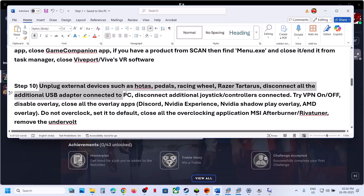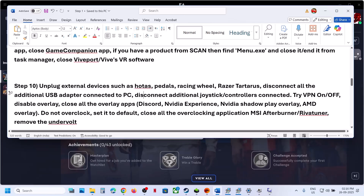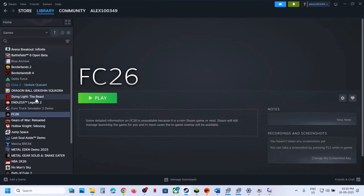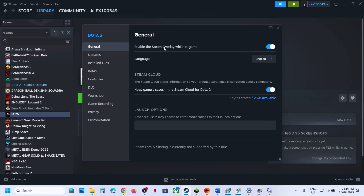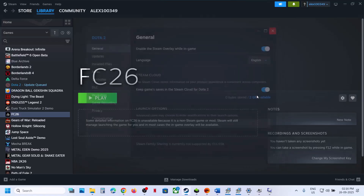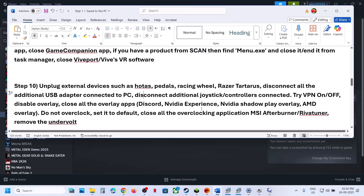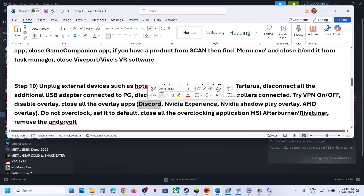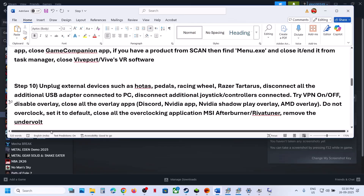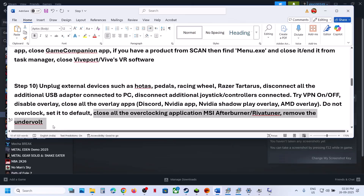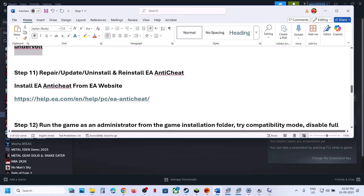Unplug all external devices such as wheels, pedals, or any USB adapters connected to your computer. Disable your VPN. Disable overlays: if you have the game on Steam, go to Properties, General tab, and toggle Enable Steam Overlay. If you have Discord running, go to Discord Settings and turn off overlay. If Nvidia app is running, close it. Do not overclock — revert any overclocking or undervolting using MSI Afterburner or similar tools, then launch the game.